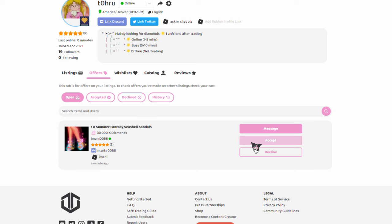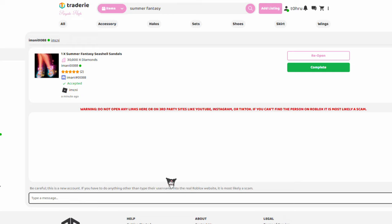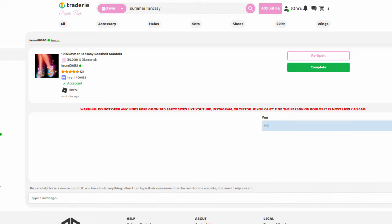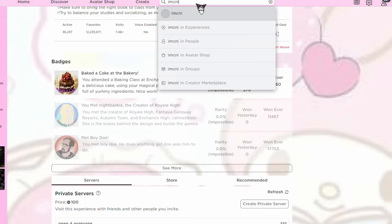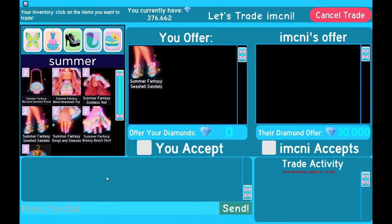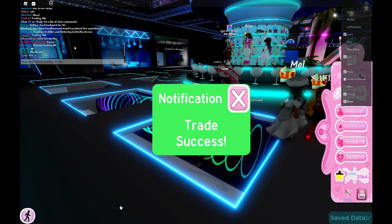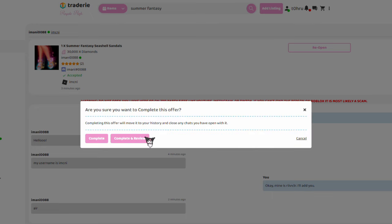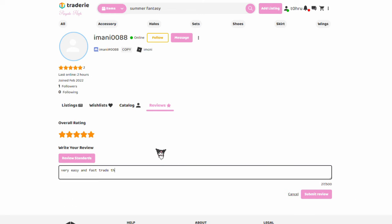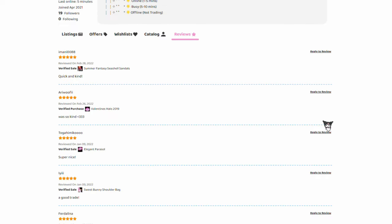After you accept that offer, press the message button and send them a message. If they send you a link, do not press the link — decline the trade and move on. If you're going to trade with the person, all I send is a 'hi' and wait for them to get back to me. If they say hi back but don't tell you their username, you can simply ask for it, but make sure to be nice about it. This person will leave a review on your page. Once they give you a username, you can add them on Roblox. When they accept, go into the trading hub and wait for them. Once you're done with the trade, go back to the messages and click on the complete trade button, then click complete and review. It'll take you to their profile where you can add a review to their page — if they were nice, give them a good review. They will most likely review you as well.